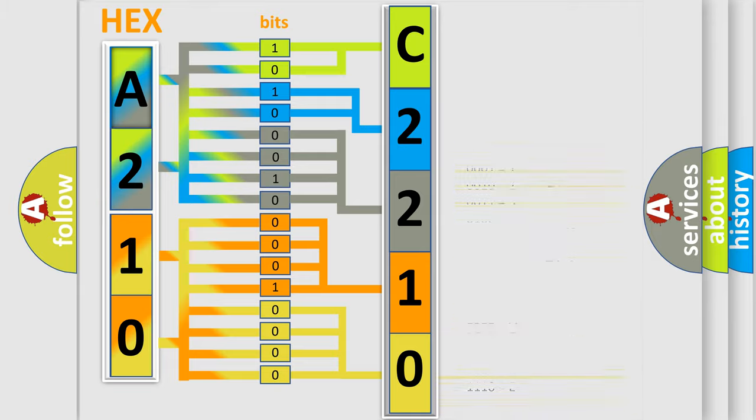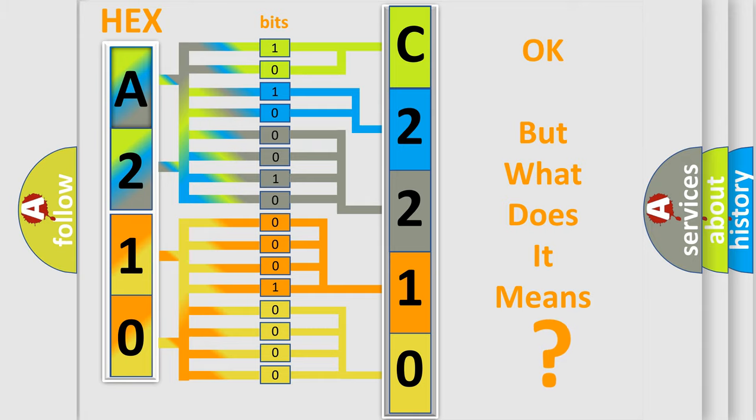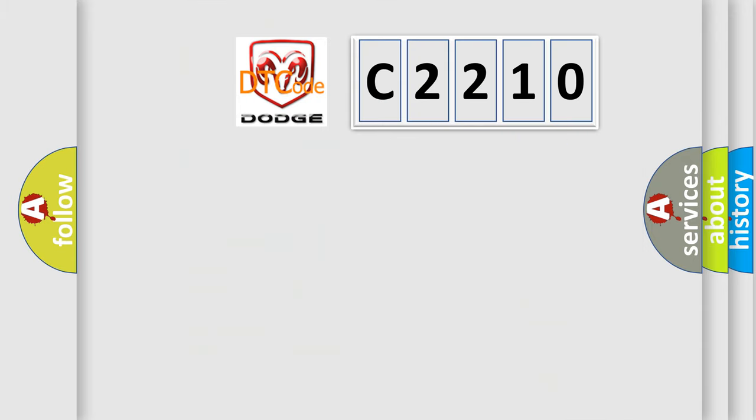We now know in what way the diagnostic tool translates the received information into a more comprehensible format. The number itself does not make sense to us if we cannot assign information about what it actually expresses.